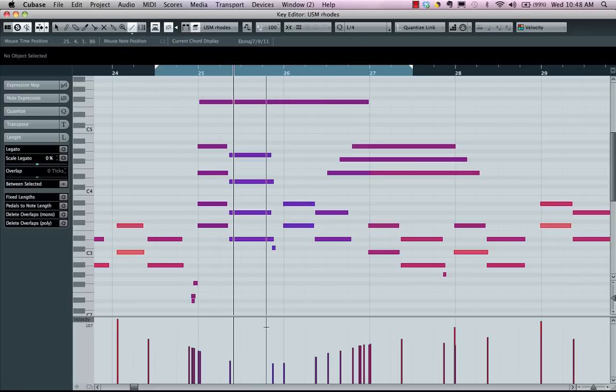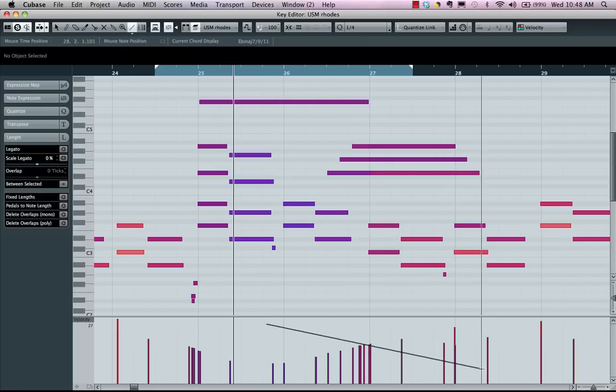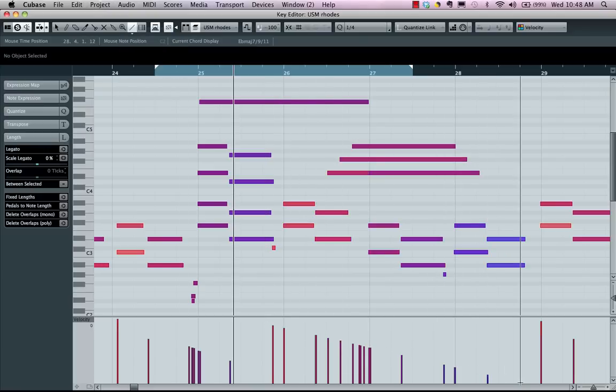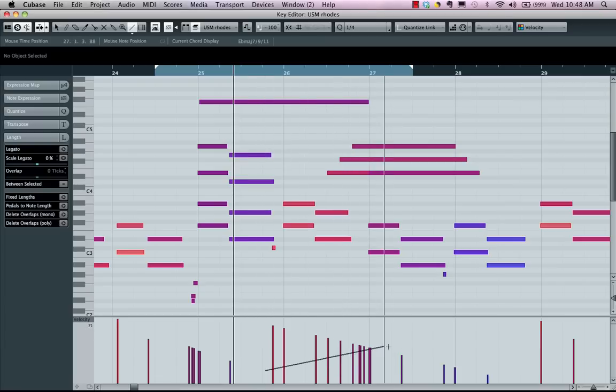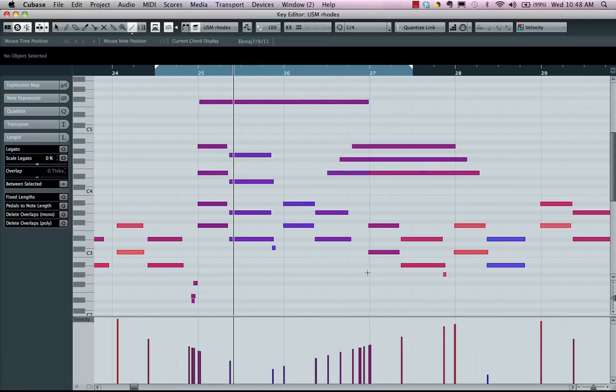One of the tools we'll have is a line tool. If I just wanted my velocities to fade out or to get louder, I could adjust my velocities there.